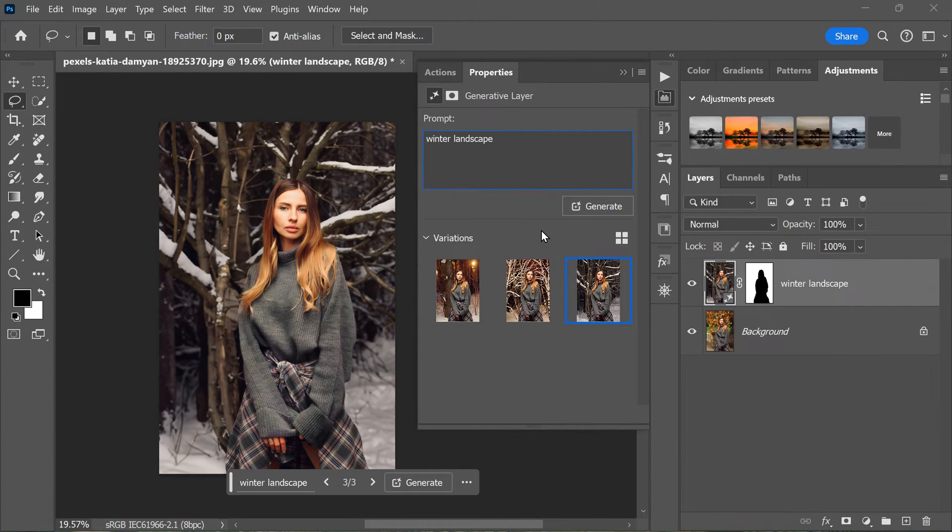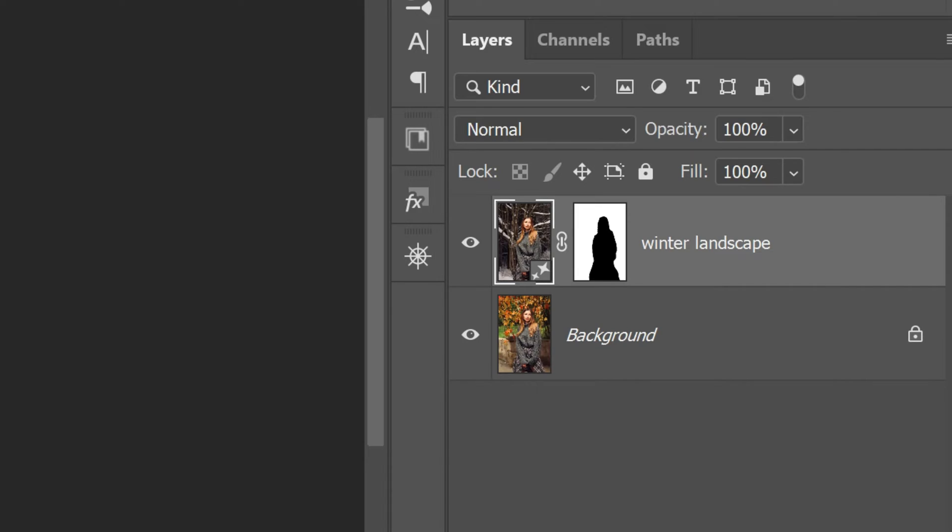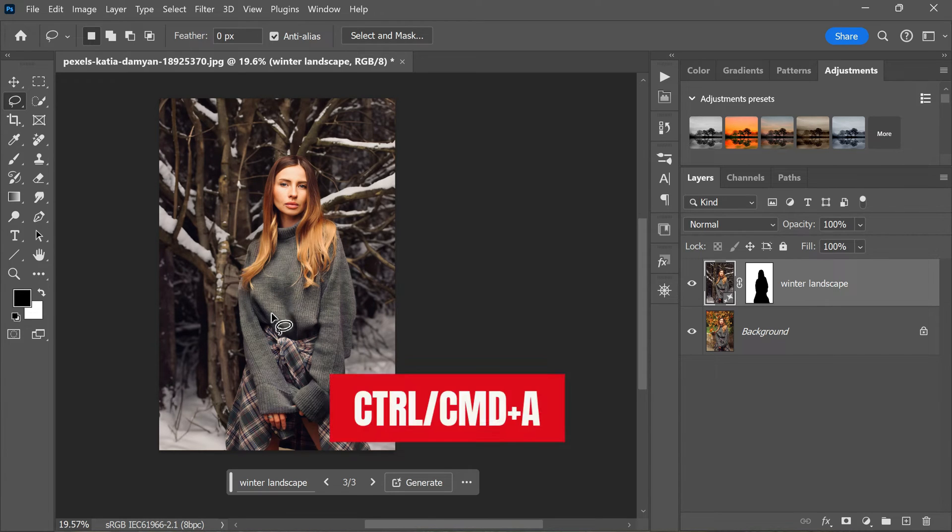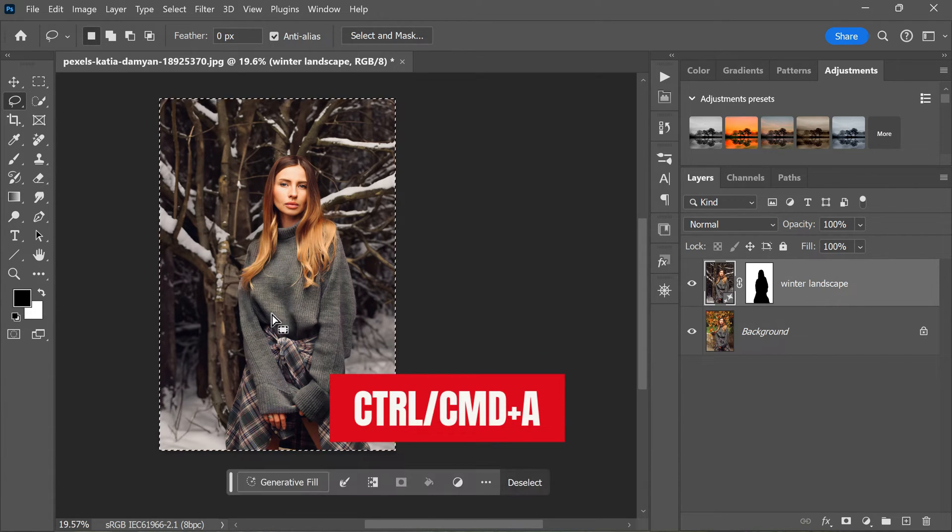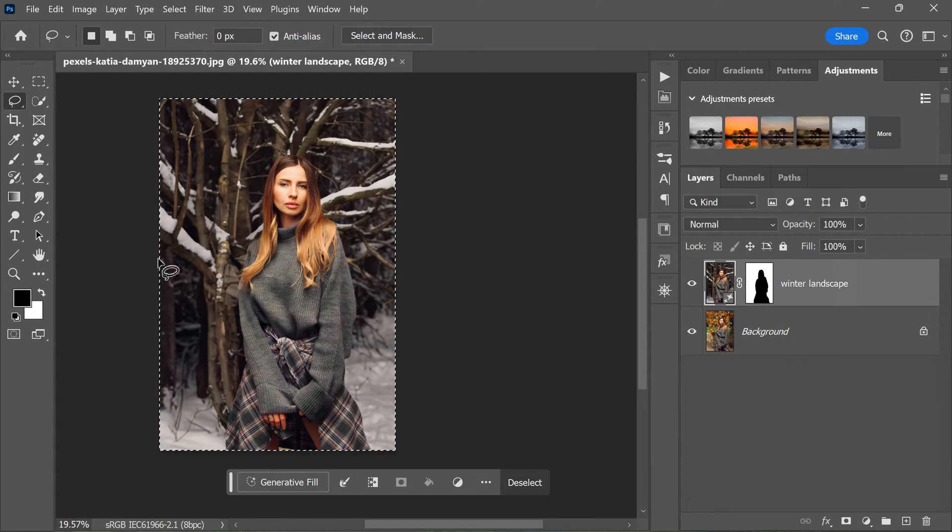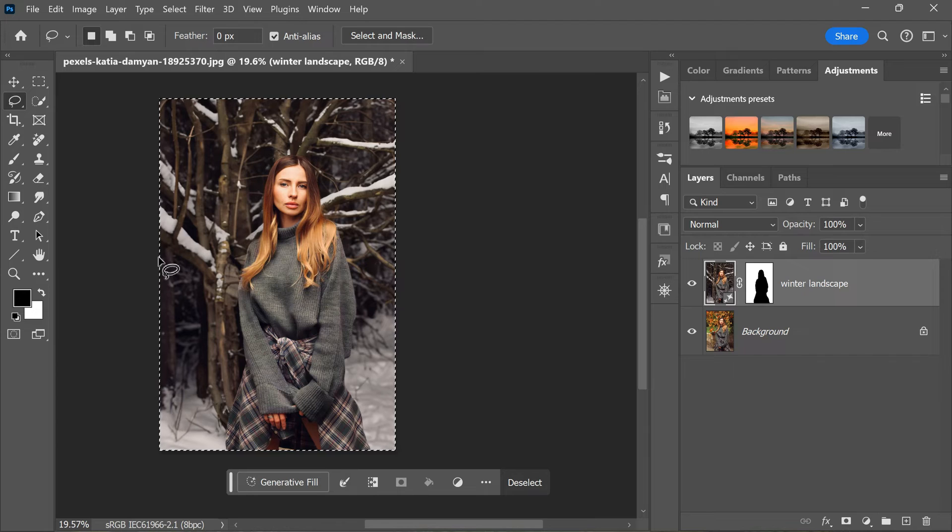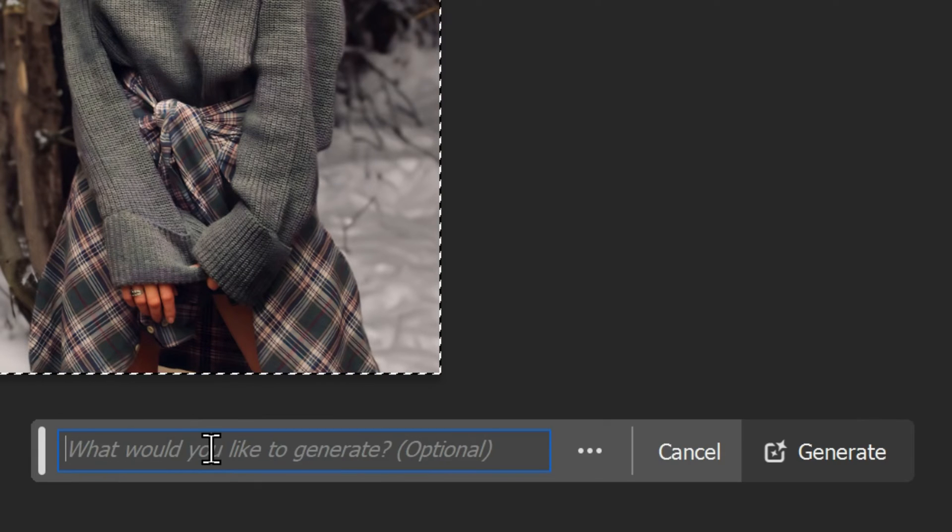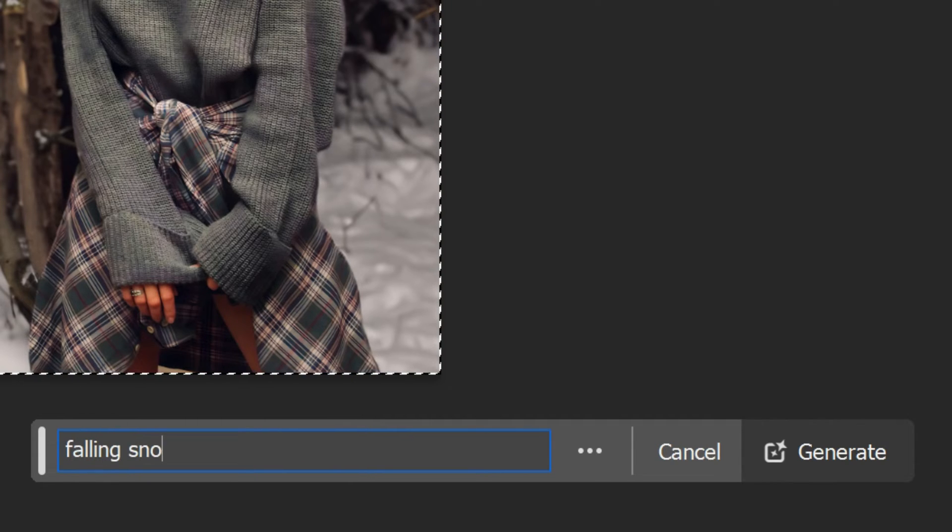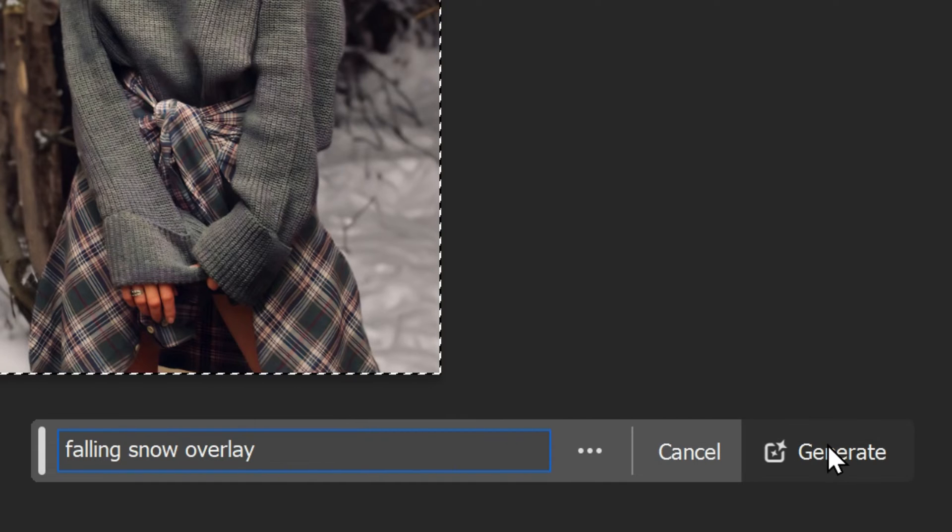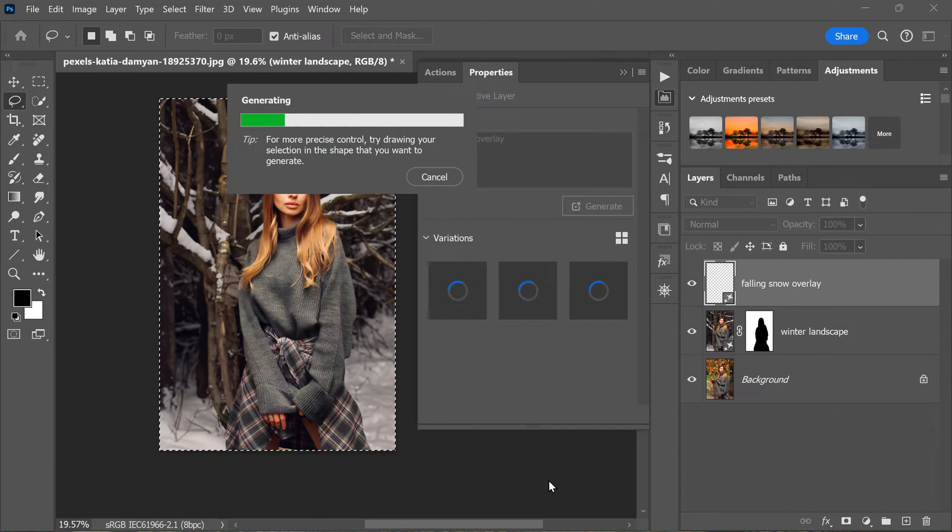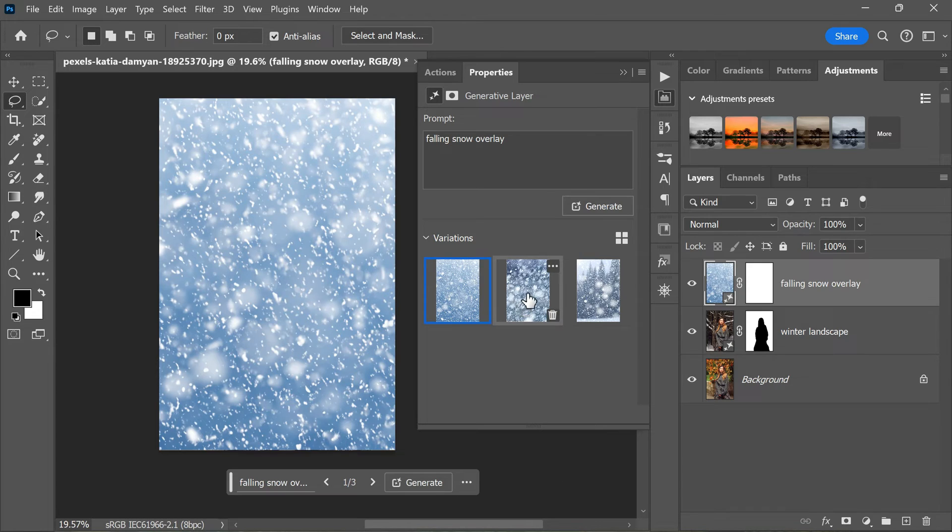Once you've settled on a winter landscape variation, make sure the Generate Fill layer is active by clicking on it in the layers panel. Then press Command+A or Control+A on a PC to select the entire canvas area. You should see the marching ants around the canvas edge indicating that the entire area is selected. Next, click Generate Fill again in the contextual task bar, and this time type in 'falling snow overlay' or something similar. Hit the Generate button.